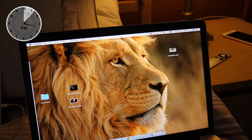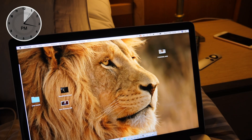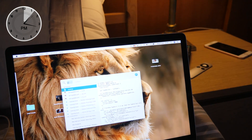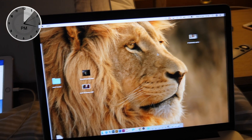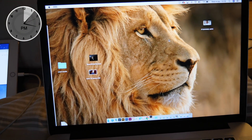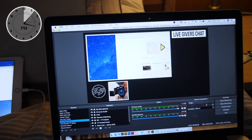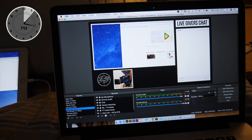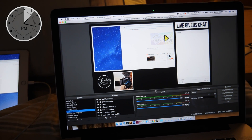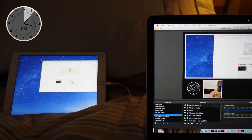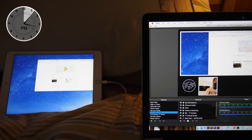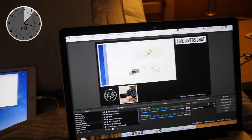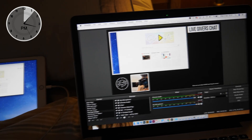Now I'll launch OBS and show you the issue I've got. So the issue is — well, it's working fine here. You can see it's there. I'm using Display Capture in OBS, and you can see that if I take this display and move it around, it also moves in my OBS window. Now that's all cool.